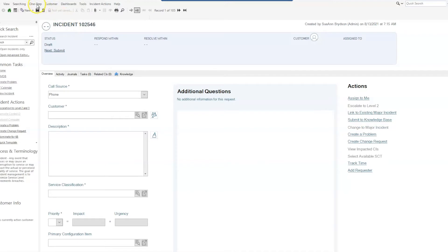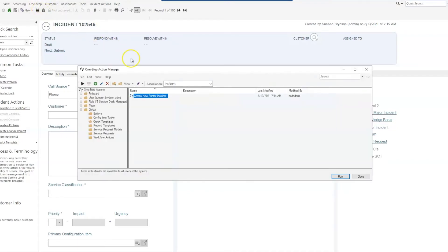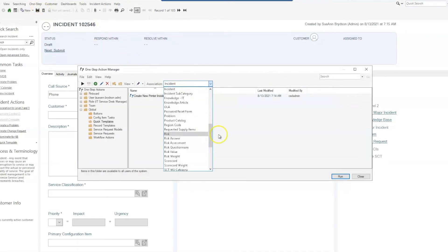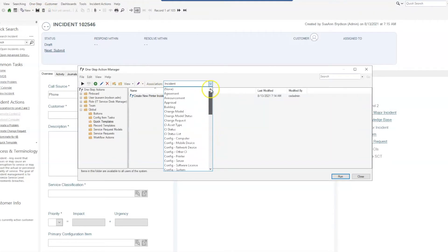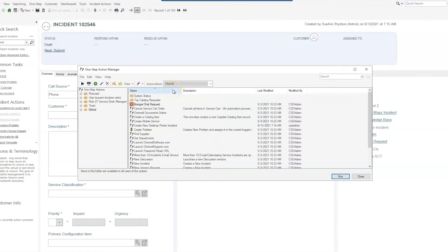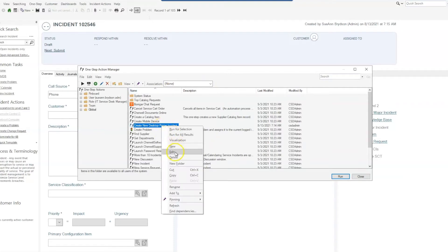So we'll start out by going to our one-steps, and within our one-step manager we're going to actually set our association to none. I've already created a one-step here but I'll open it up and show you what I did.